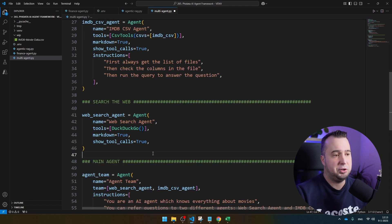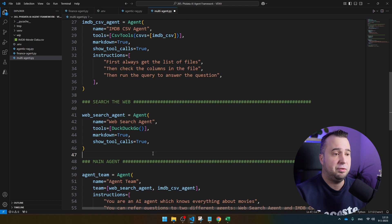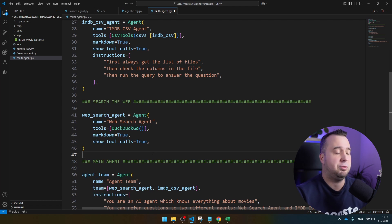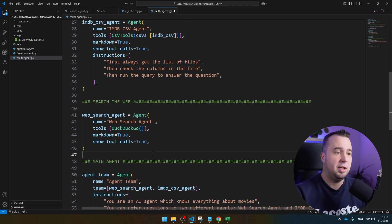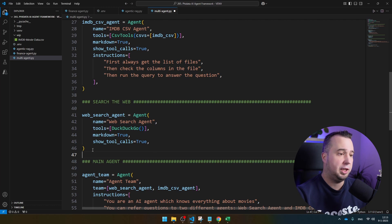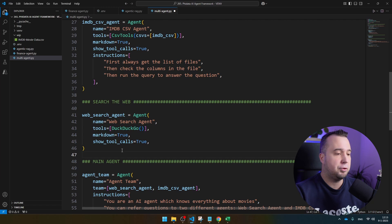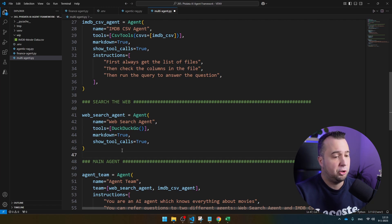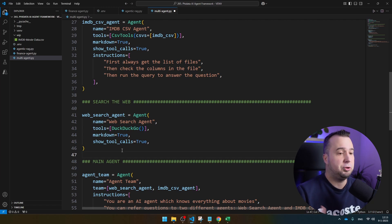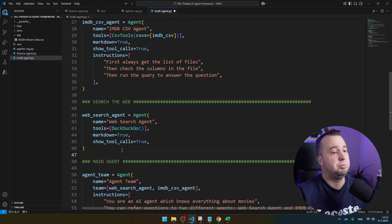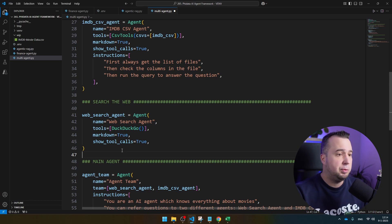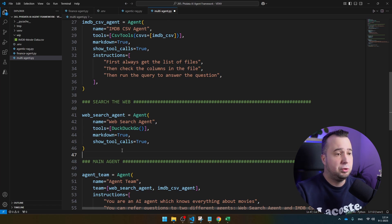That's the IMDB CSV agents. But it's also possible that the information that we want is not part of the CSV file because, for example, we are asking information about a very recent movie. For that, we also have the WebSearch agent. This agent has access to the DuckDuckGo search engine. Now, of course, you can use very different setups of multi-agents. You can give them different personalities, different prompts, et cetera. In this example, we have agents that have access to different tools.